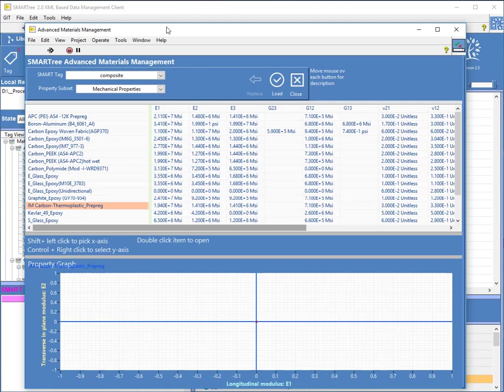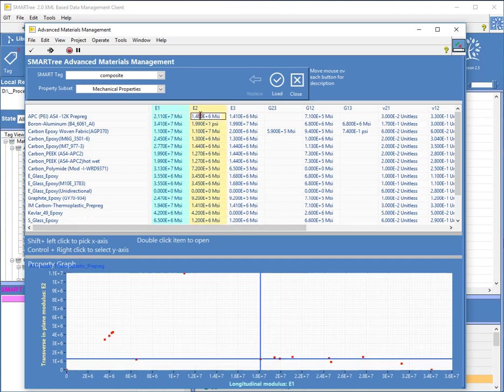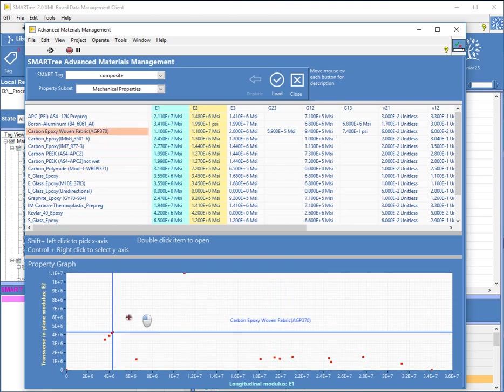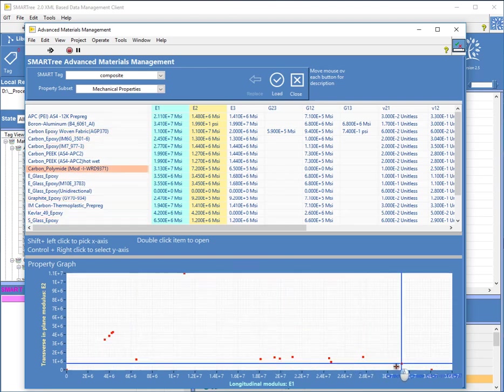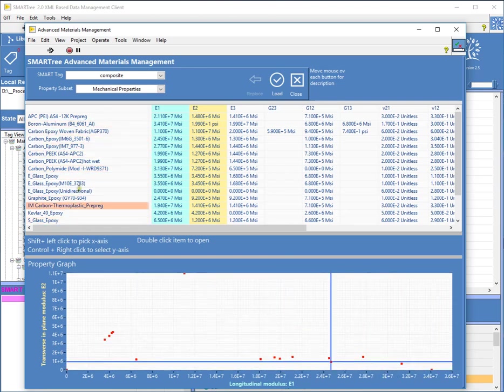So what I'm going to do now is I'm going to select what information I would like to plot. So if I hold down the shift key, and if I hold down the control key, I can plot E1 versus E2. And I can then click on any one of these and find out which is the best material for the application I might be looking for.